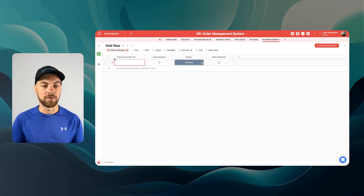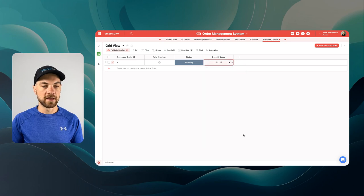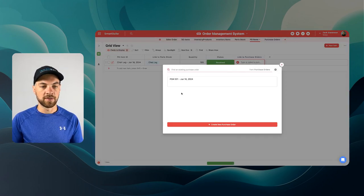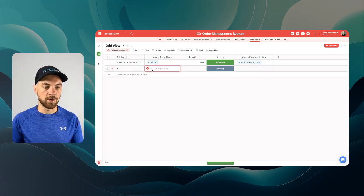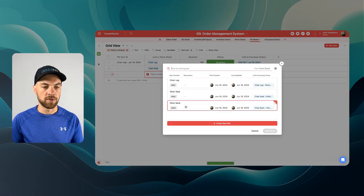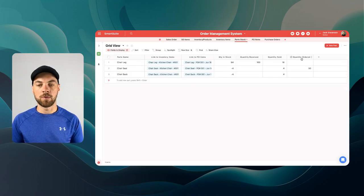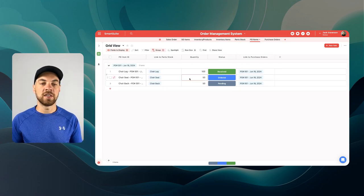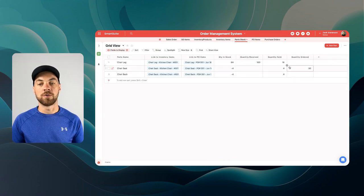Last thing — I'm going to add in some sample information here. We'll set the date ordered to today, flip this to 'ordered,' and link this purchase order item, or line item, to the purchase order. I'll quickly add in a couple of extra items we've maybe ordered for this purchase order. To quickly demonstrate the other roll-up field filtered by quantity ordered: we can see here that the chair seat has 50 pieces ordered, and it will show up here to confirm that 50 of the chair seat have been ordered.